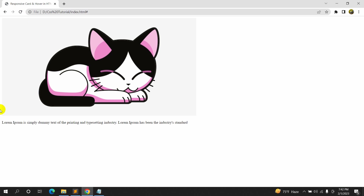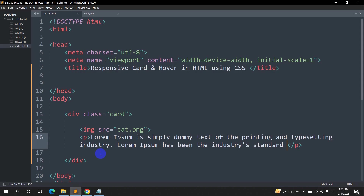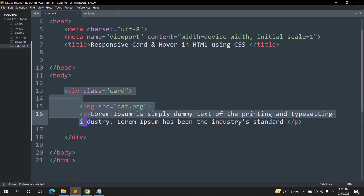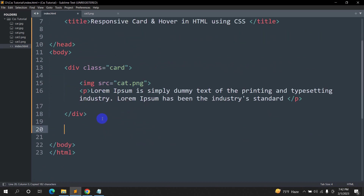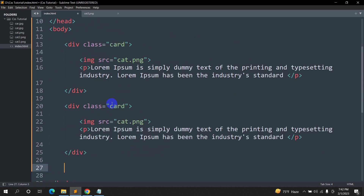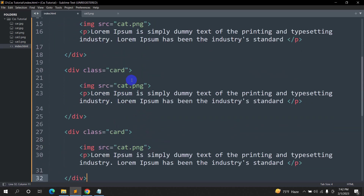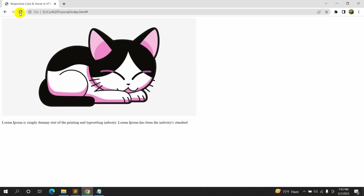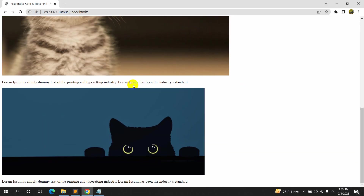Now we are going to copy this div and paste it two more times because we have two more cat images. Here we'll update the sources to cat2.png and cat3.png. Save it, refresh, and there you can see we have three cat images with some text.